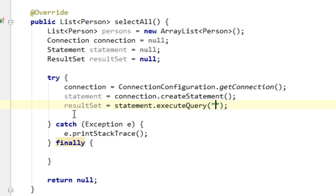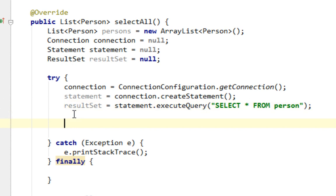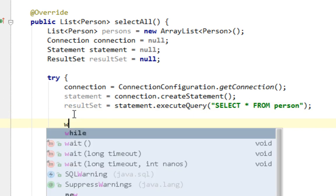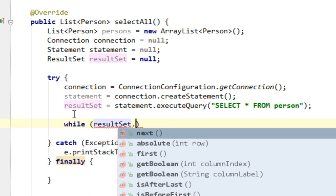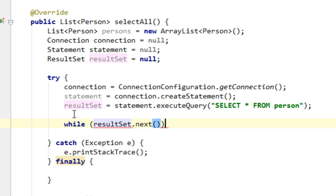And query will be very simple. Select all from person. Now let's make our while loop and let's say result set, while result set next.